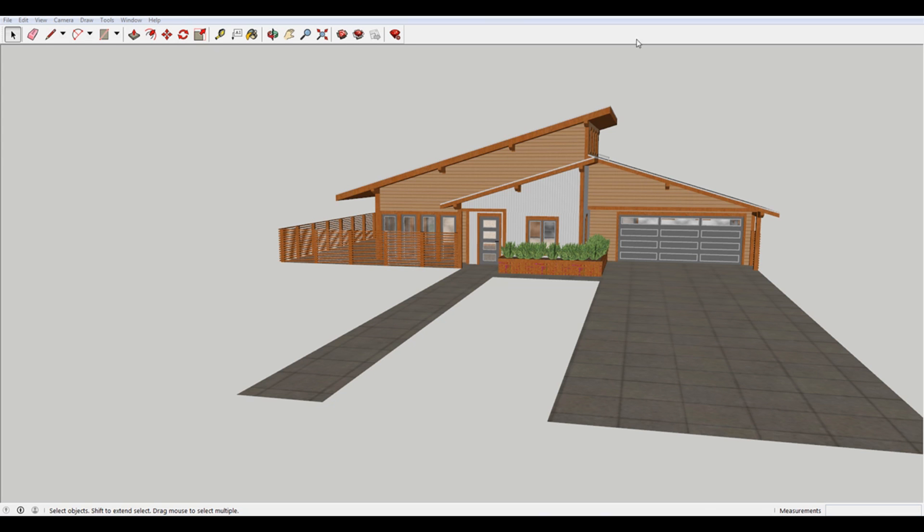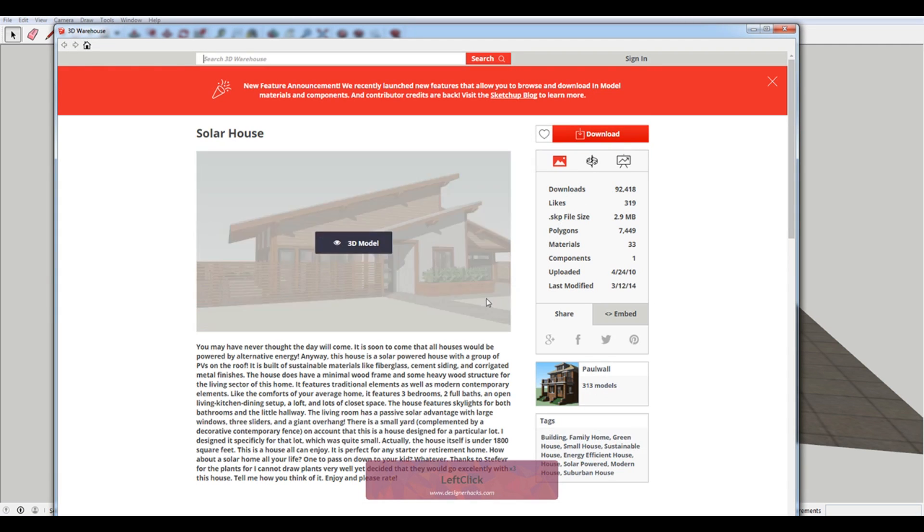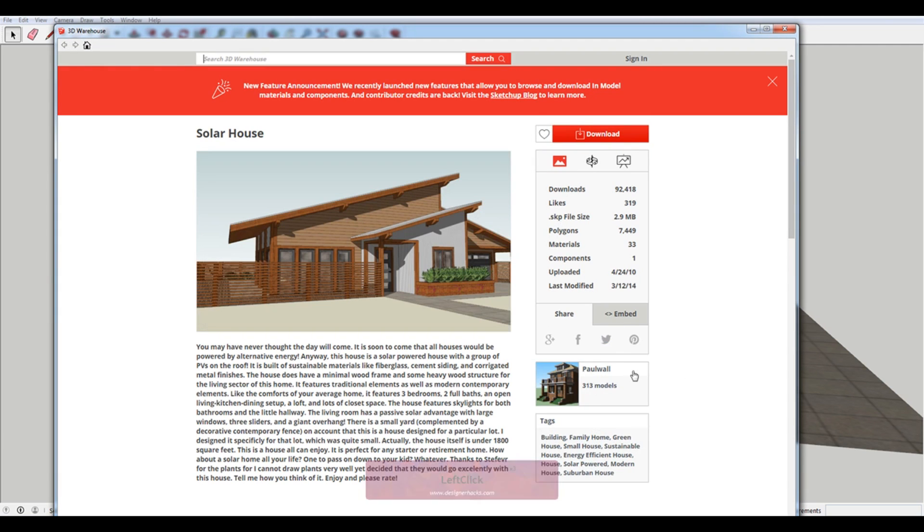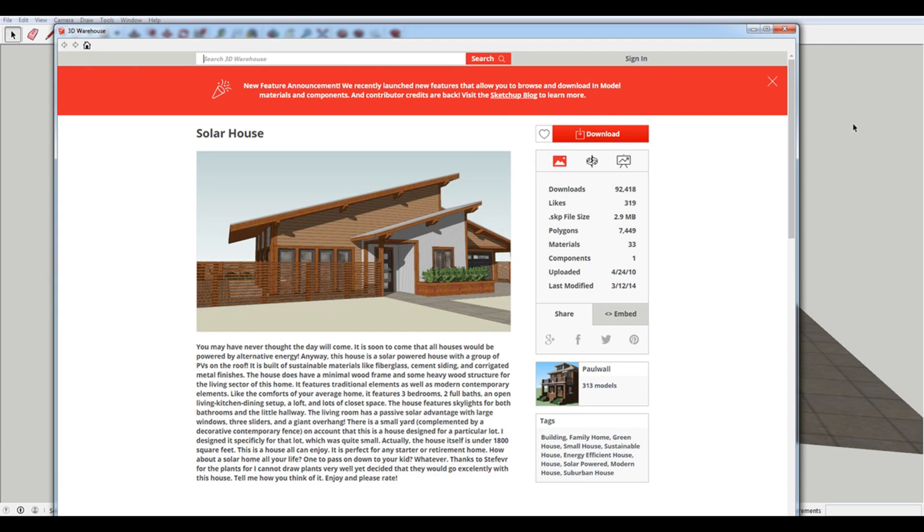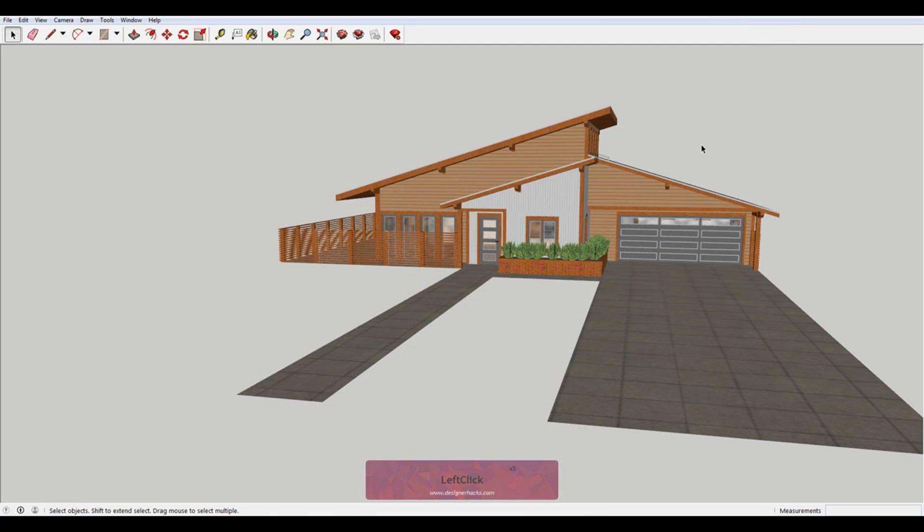I downloaded this 3D model from the 3D warehouse. It was made by Paul Waugh, so thanks very much for your awesome model. And what we're going to do is we're going to set up a few scenes in this model.